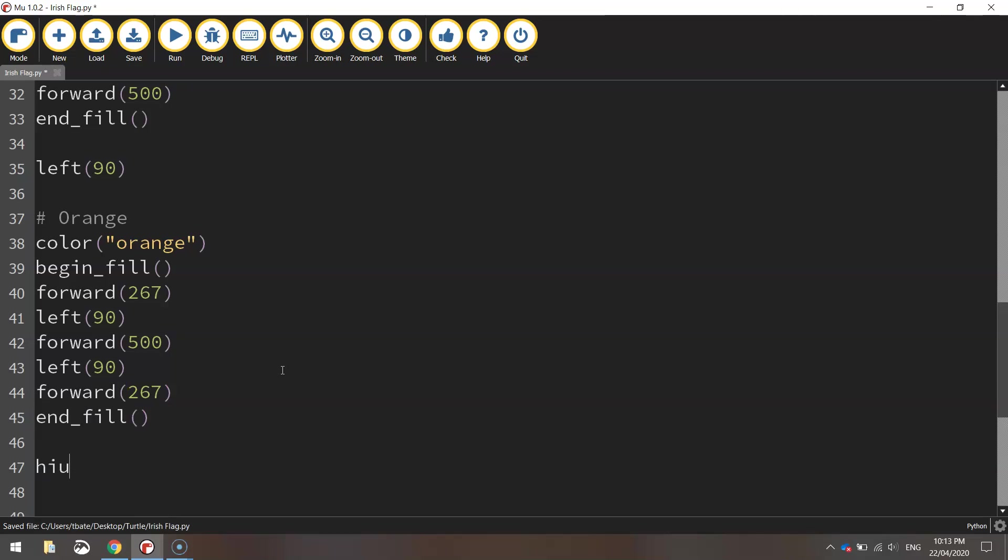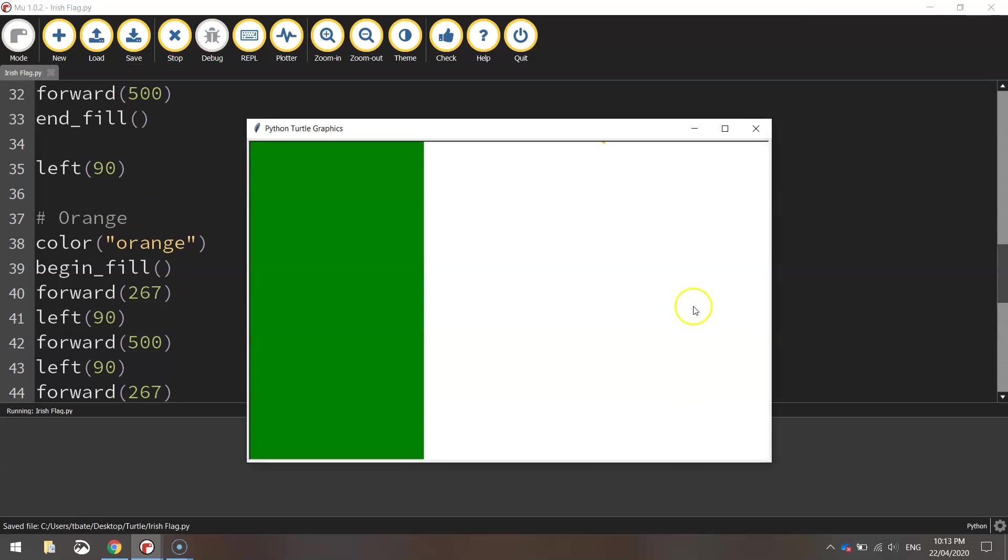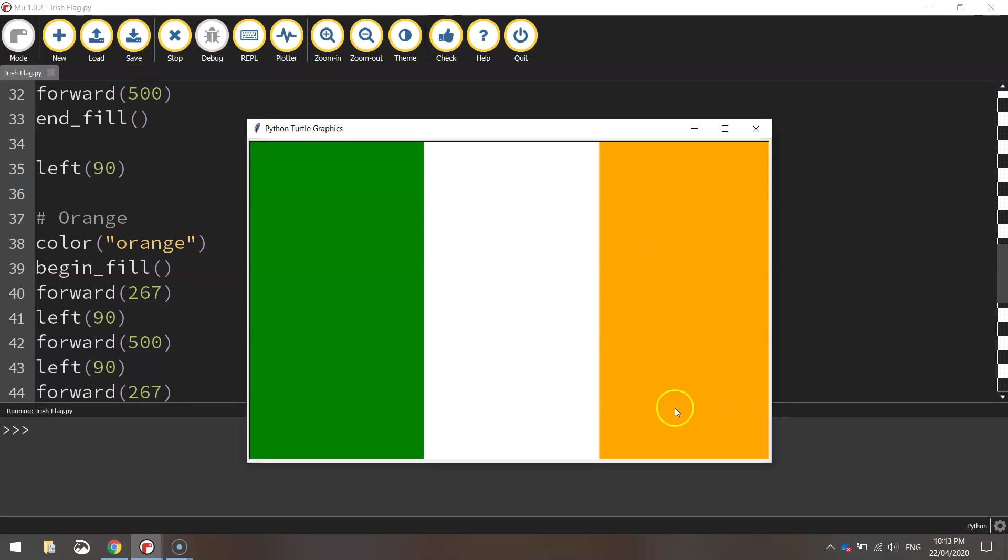To finish off with, hide the turtle so we don't see the little icon when we're drawing. Save it up, give it a run, and bang bang bang, you've got a green, white and orange rectangle which makes up the Irish flag.